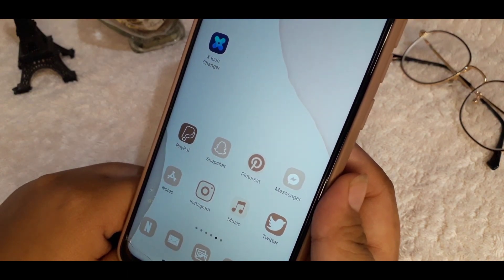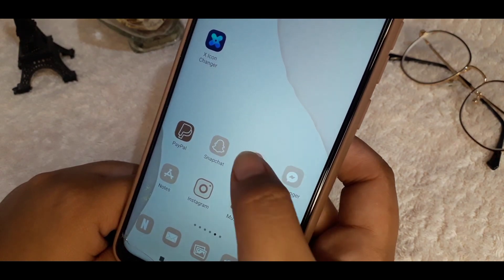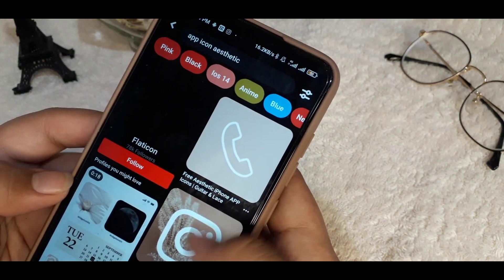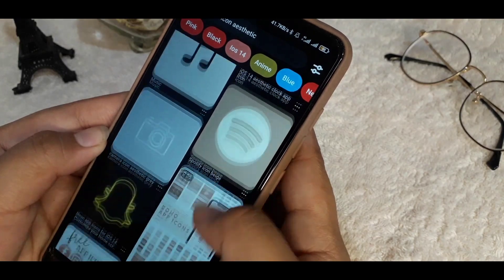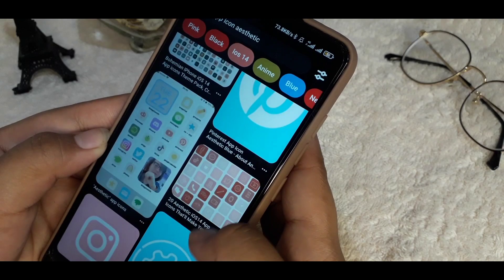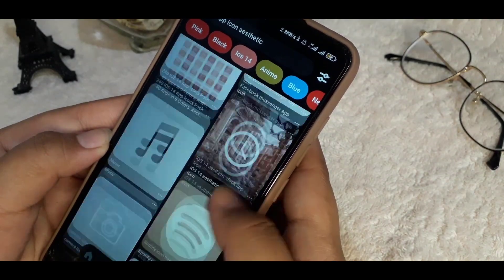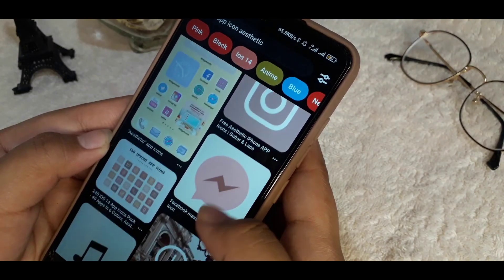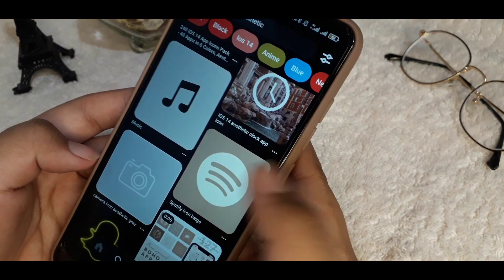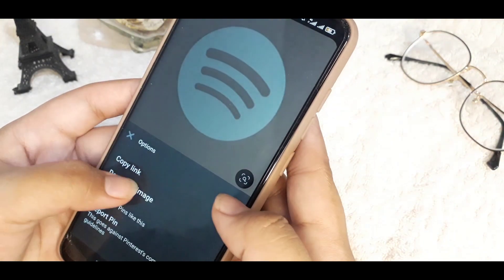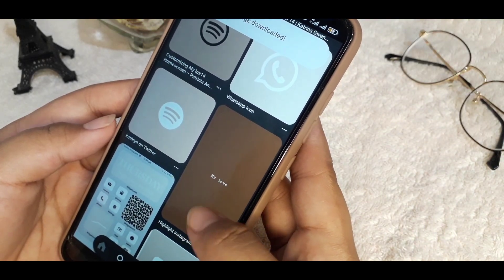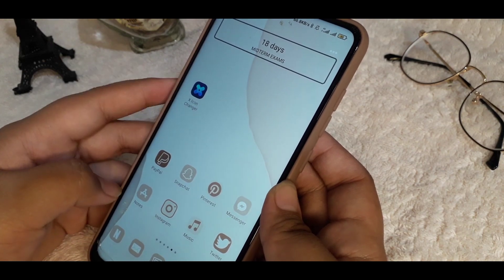I got my photos from Pinterest because there are a lot there. Search 'app icon aesthetic' and as you can see, you'll find a lot of app icons in many different colors that you will like. I chose brown, beige, and nude because that is my color theme and I really like it. Just scroll down and download the ones you want.